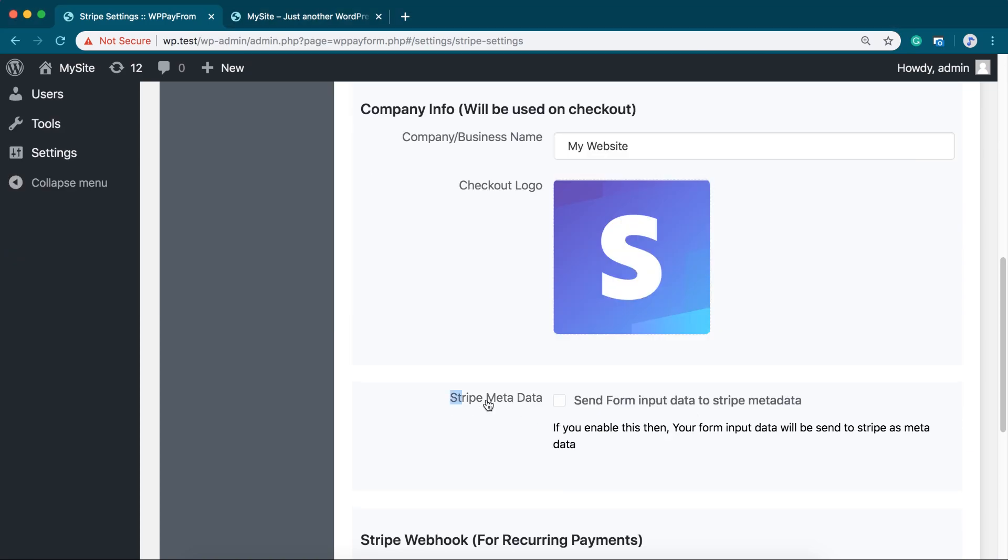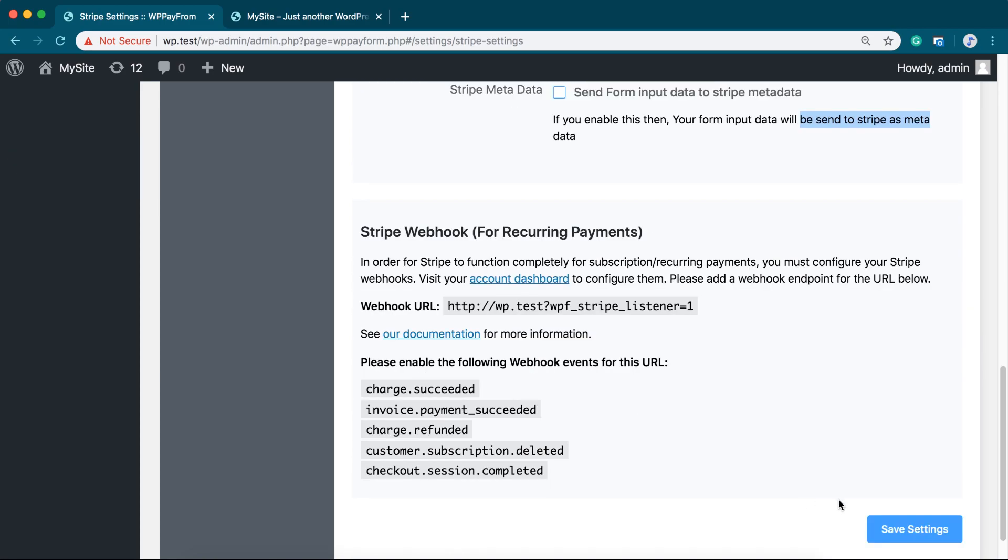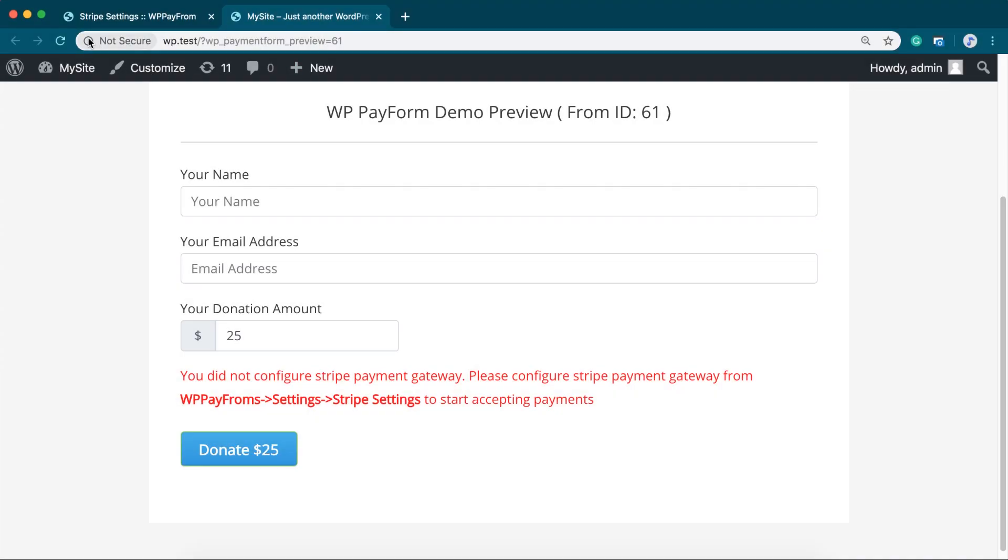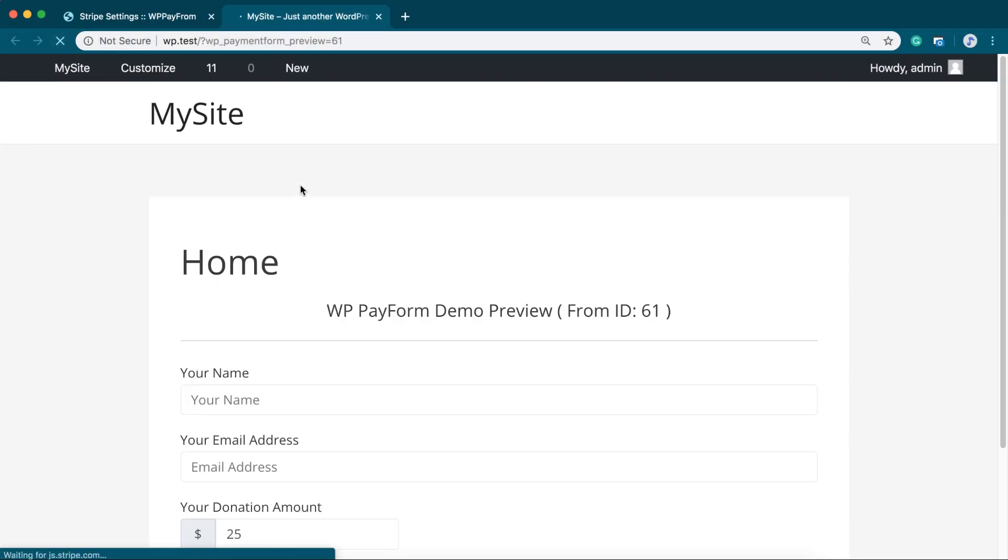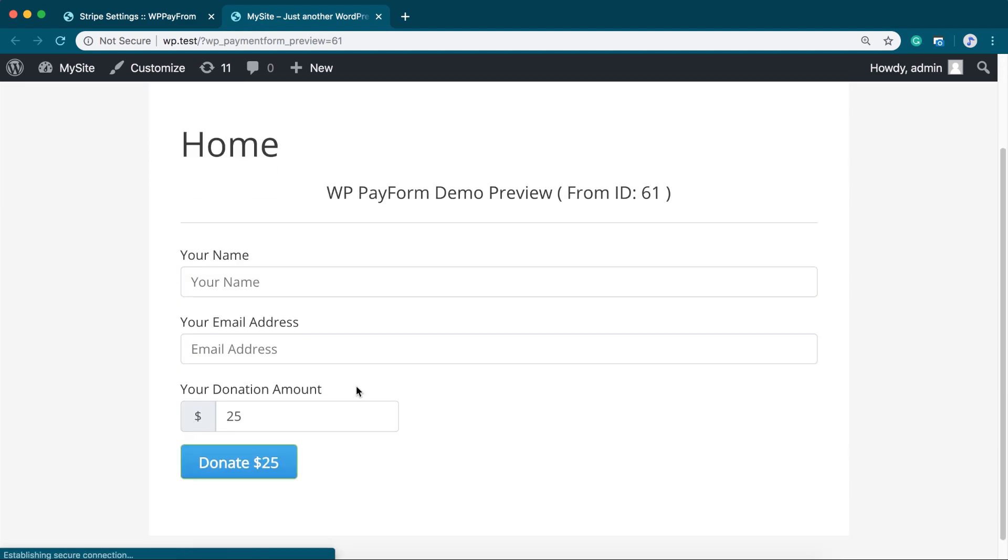Stripe metadata is available in the pro version of this plugin, but not in the free version. Now, save the settings and... Congratulations! You have successfully configured Stripe Gateway in your WP Payform.